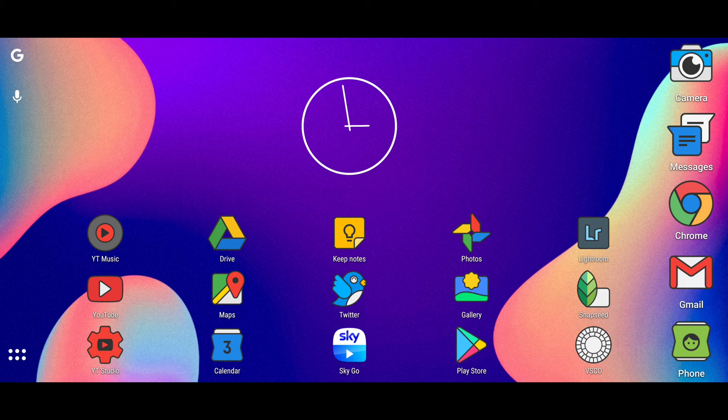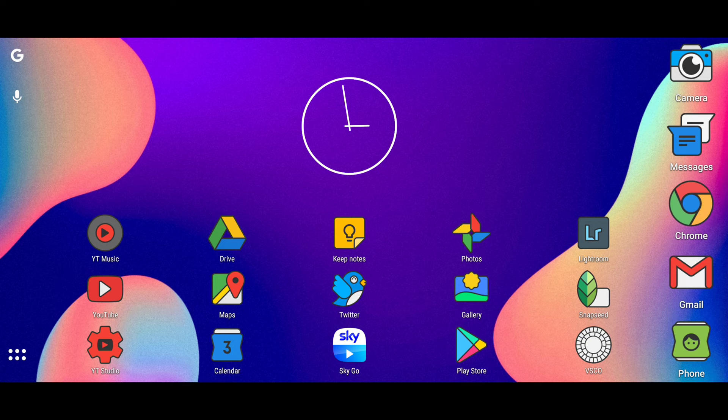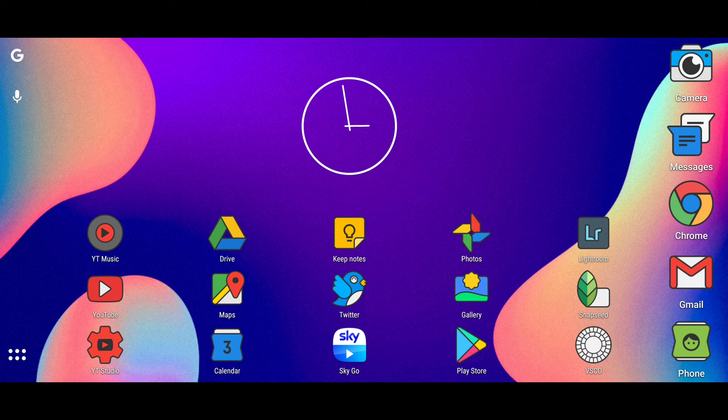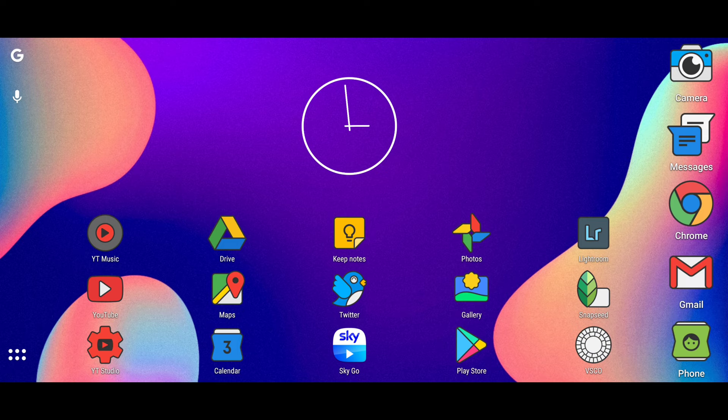So the app I'm going to be using today is Google Snapseed again. This is a completely free to use app, it's available for Android and iOS devices, and I will leave a link in the description so you can go and download this in your own time and start having a practice and seeing how it works with your own images.